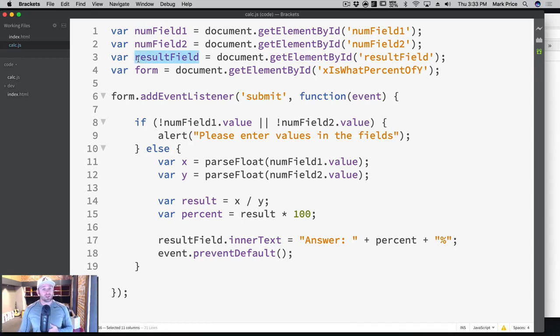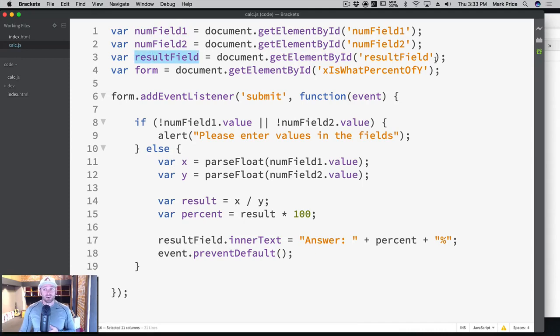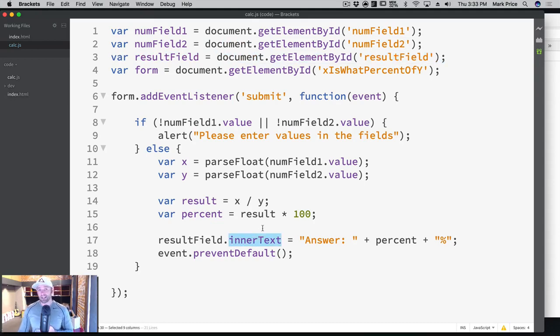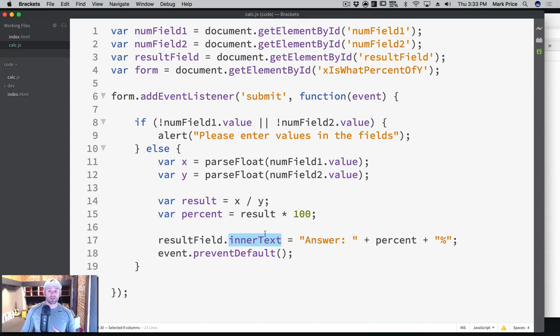If you're working with non-input values like paragraphs, or if you're working with headers, like we did in our case, you're still going to grab it the same way with getElementById, but you're instead going to use innerText. Which is really cool, you're going to set your own innerText, which I think is pretty dang awesome.